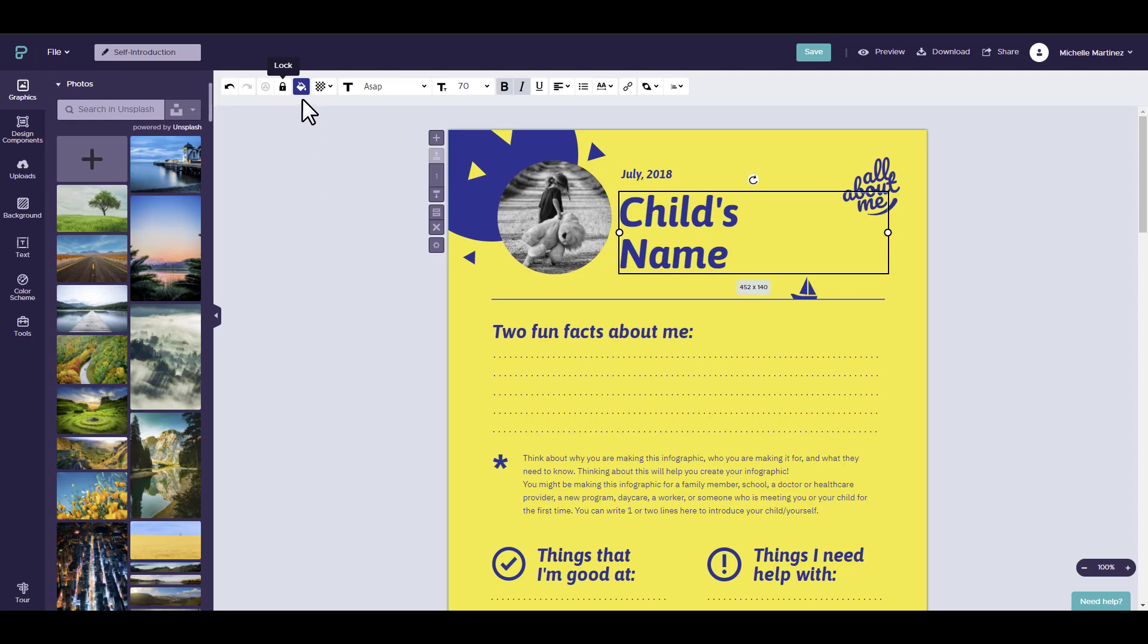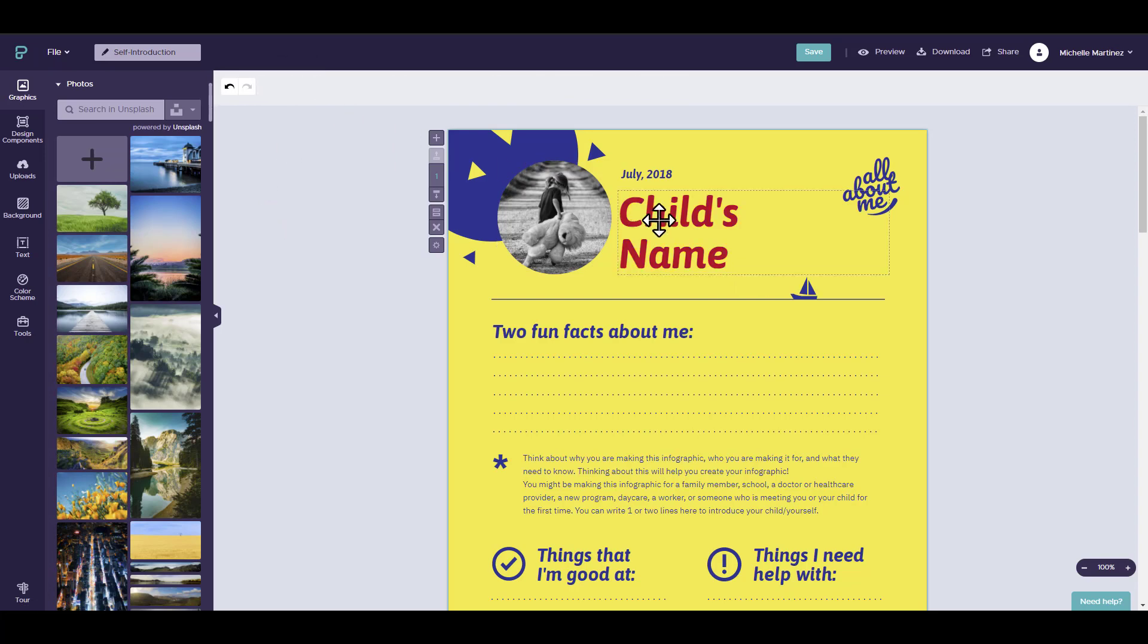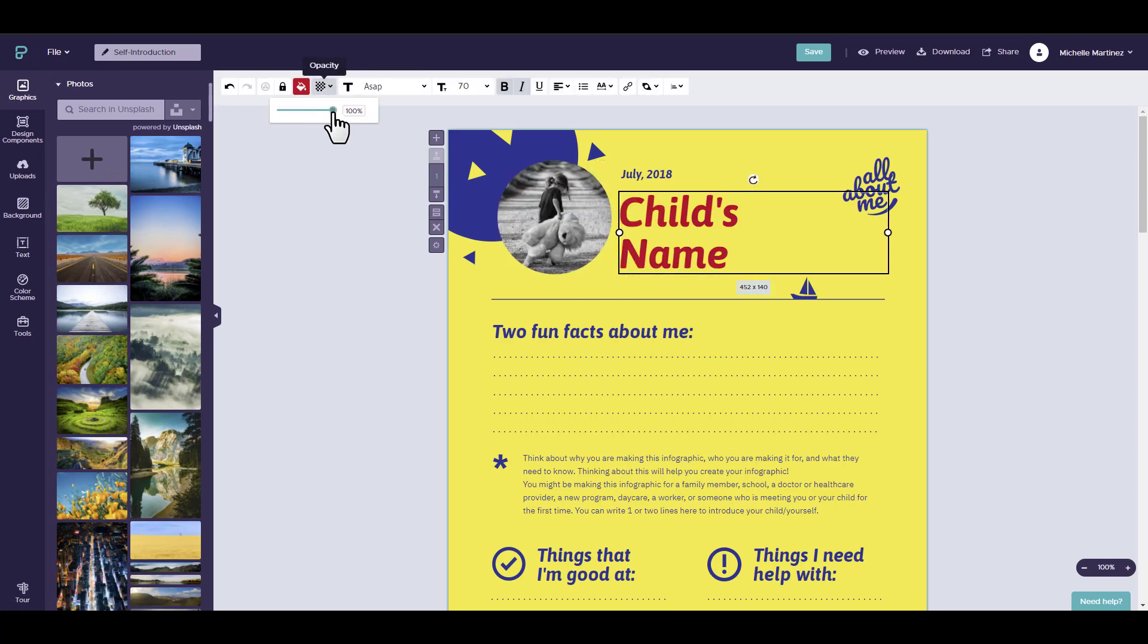You can change the color of the text by selecting color and choosing the color you want. You can also change the opacity of the text, and this will allow you to change the transparency.